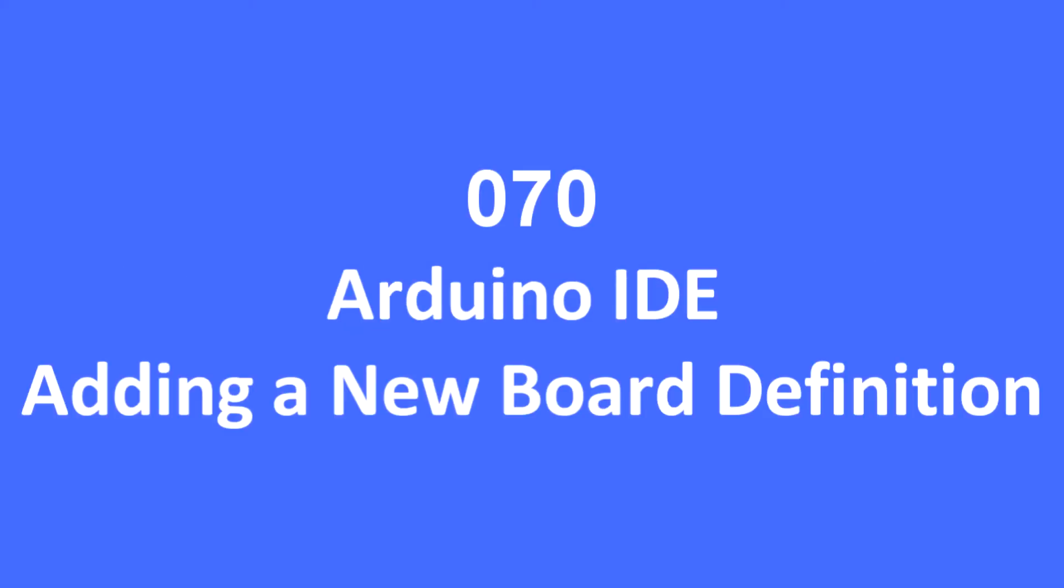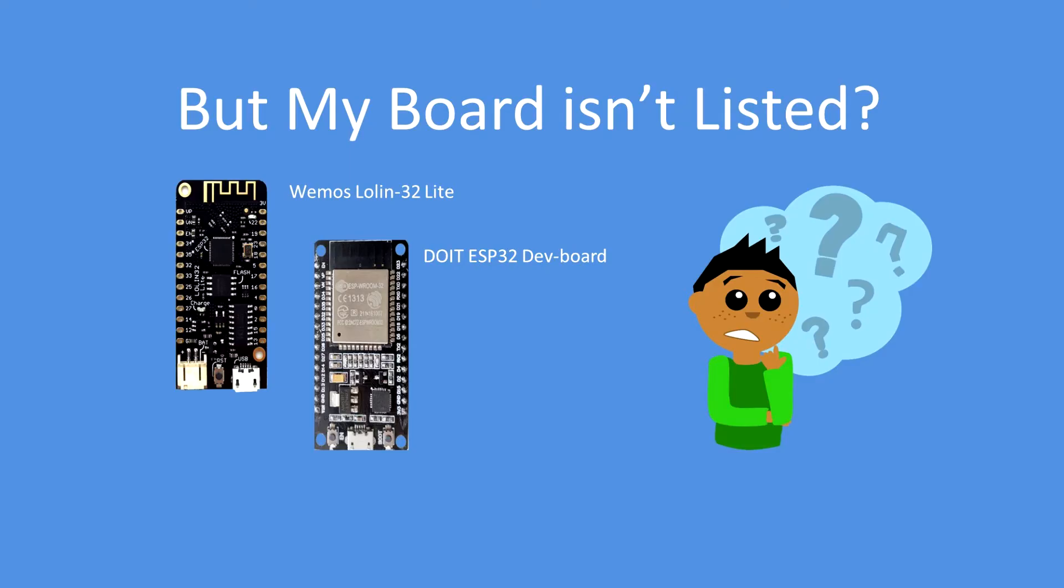Hello folks, in this video I'm going to show you how I add a new board definition to the Arduino IDE. If you're like me and you get a new development board and you go to the IDE and you select the board type and it's not there, what do you do? How do you get around that? How do you solve the problem?